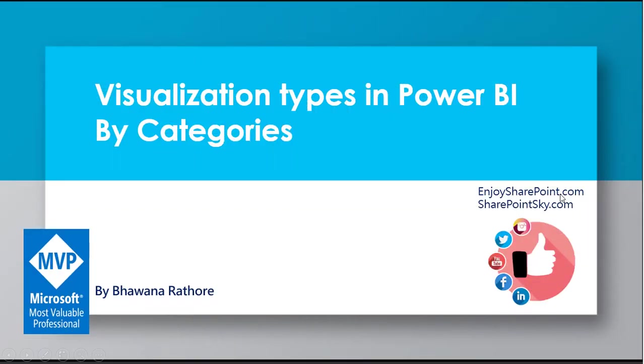Hello everyone and welcome to the channel, I am Bhavna. In today's video we are going to talk about different visualization types in Power BI by categories. As we know, Power BI is a very important tool for creating business intelligence reports which consist of several charts and visuals.